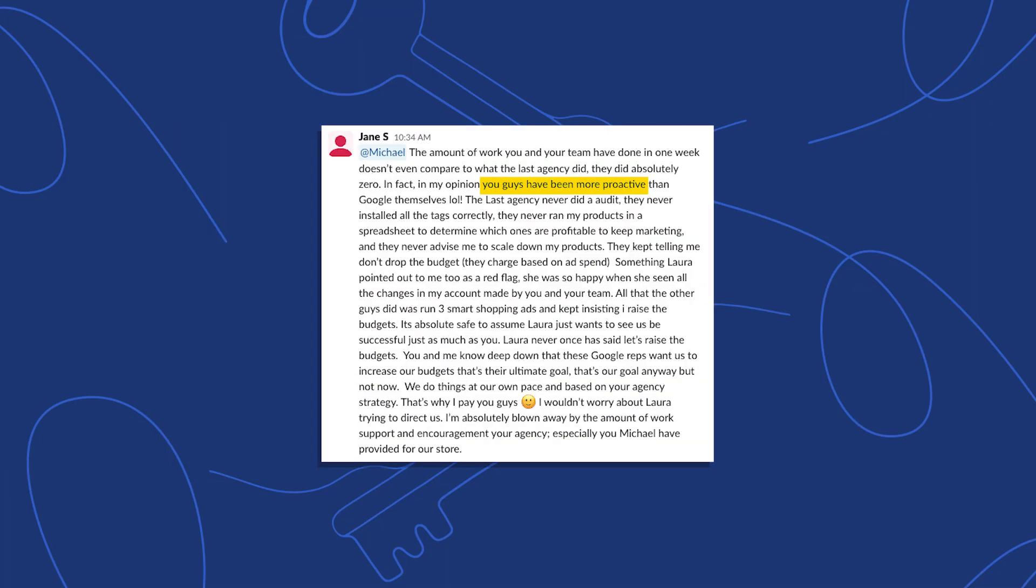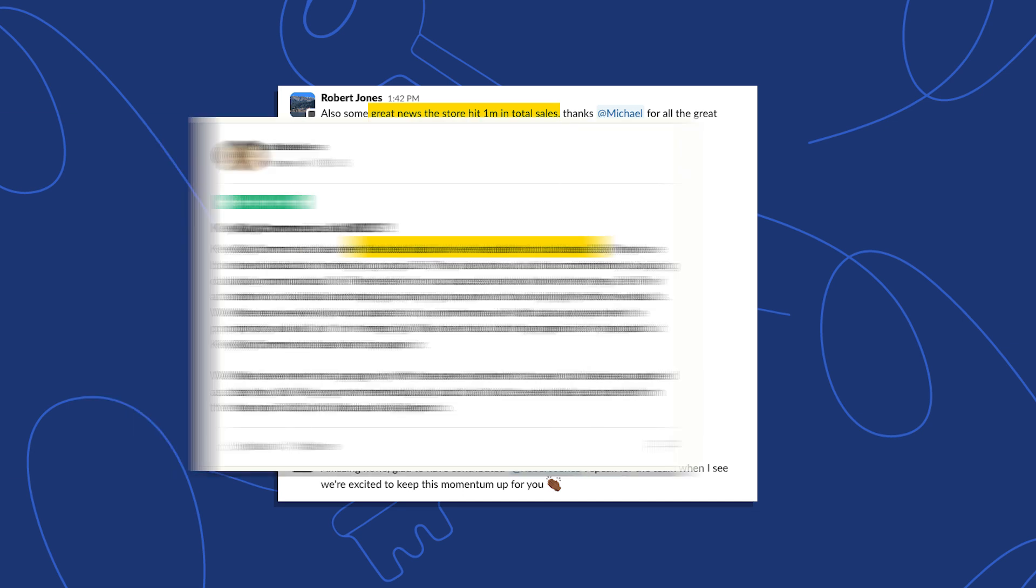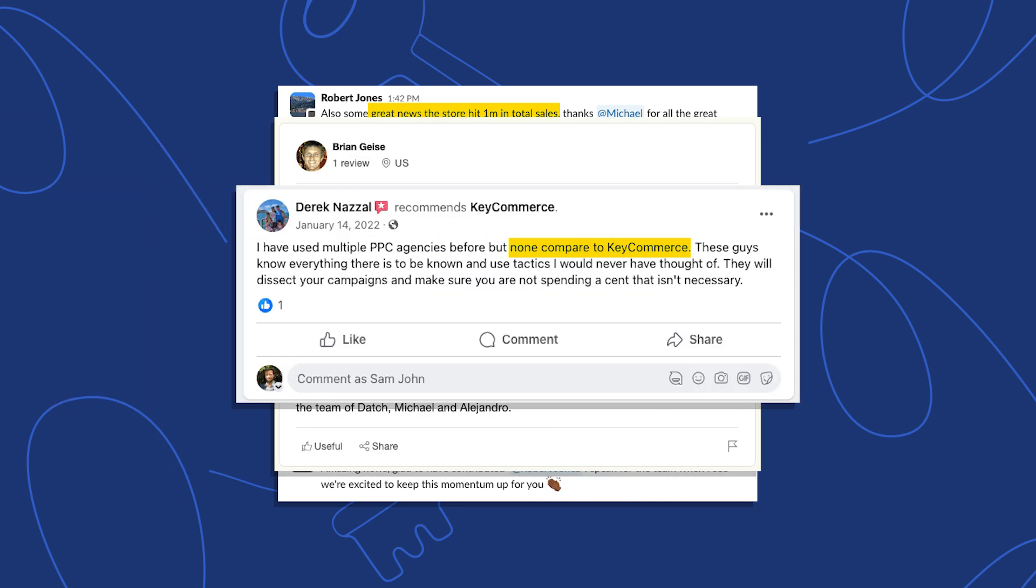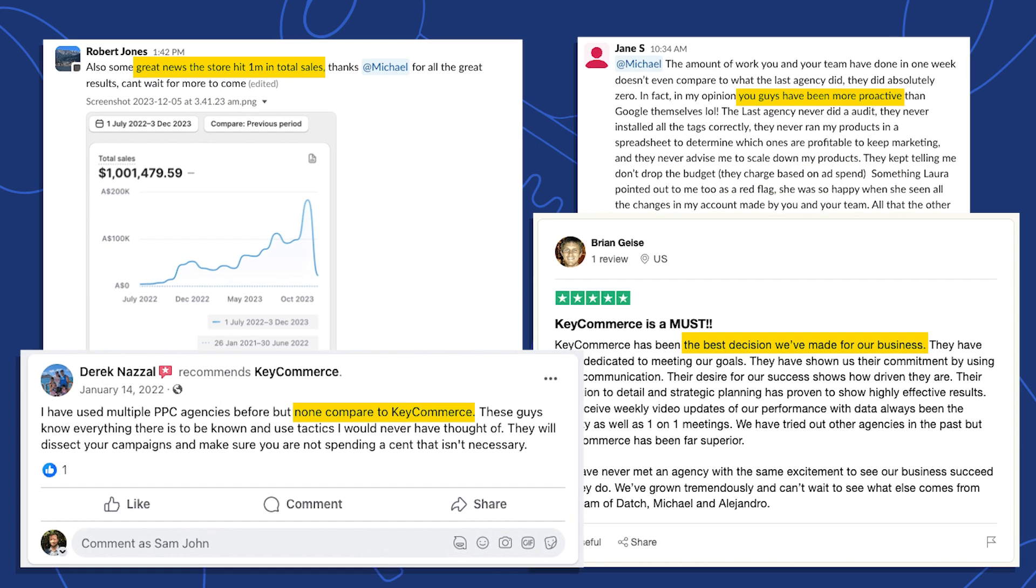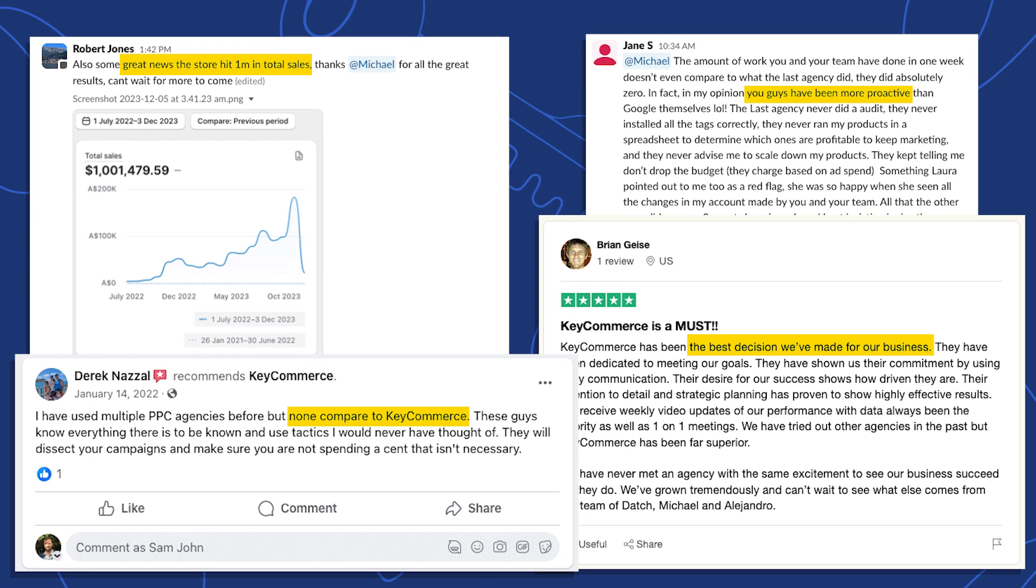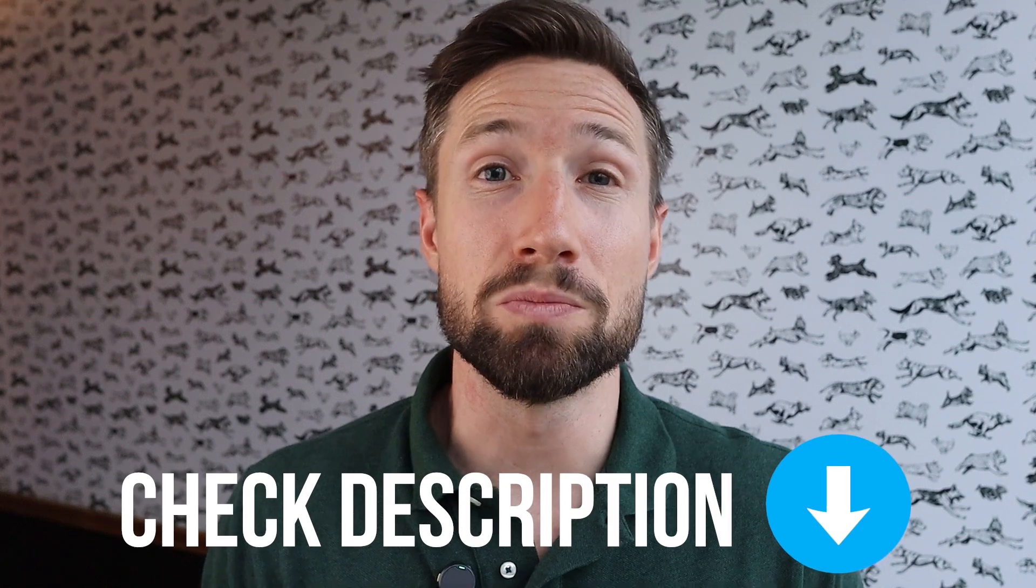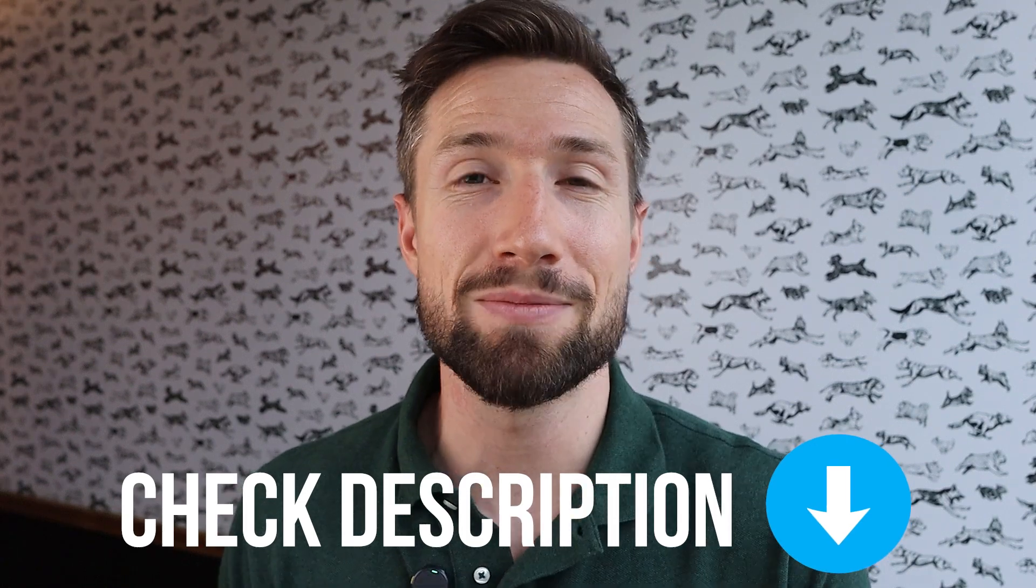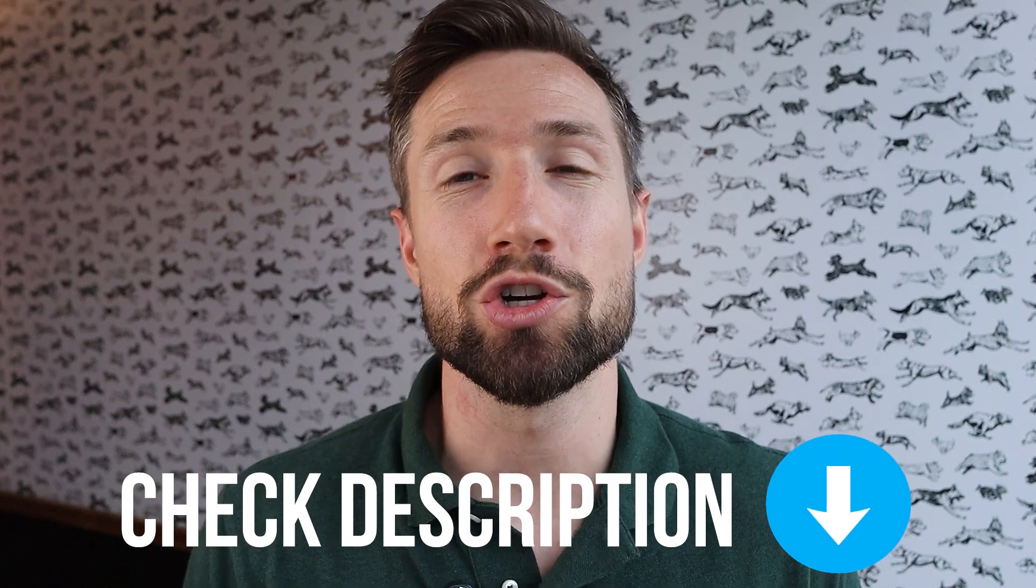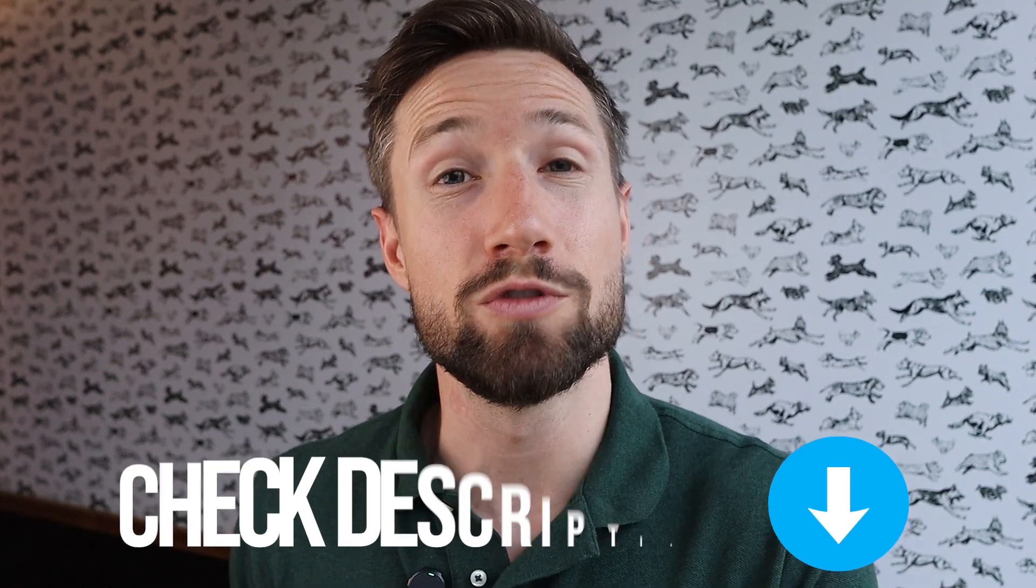Also, if you're a store owner that's already generating 20k per month or more and you'd like to grow more with Google Ads, book a time with my team and I. We help dozens of e-commerce stores every single month grow with Google Ads and we can take a look at your strategy, your account, do a free audit, and grow from there. I'll leave a link down below to book a time with my team and I so we can show you what we do for your store.